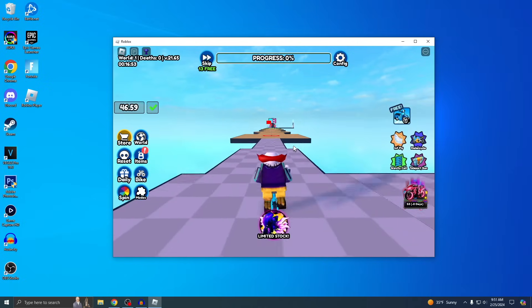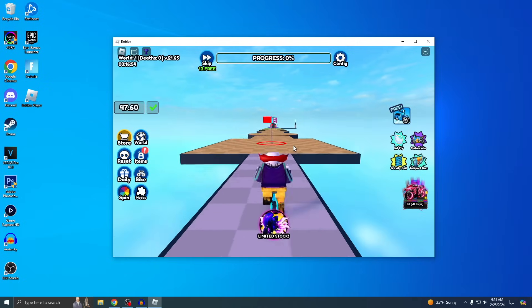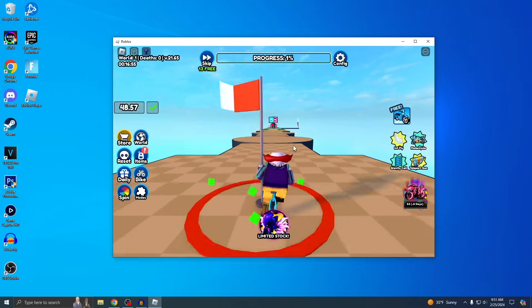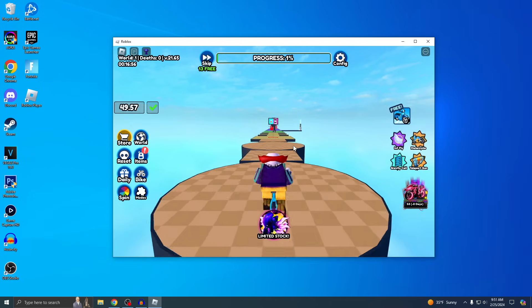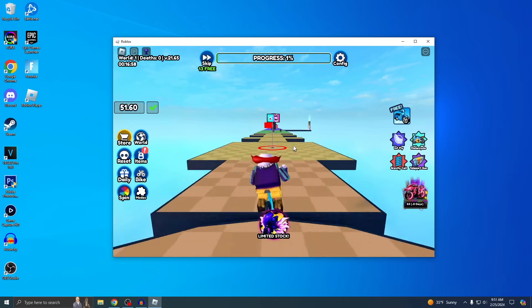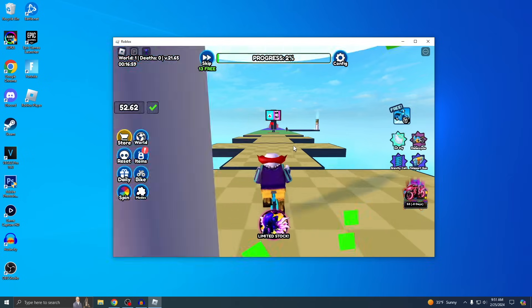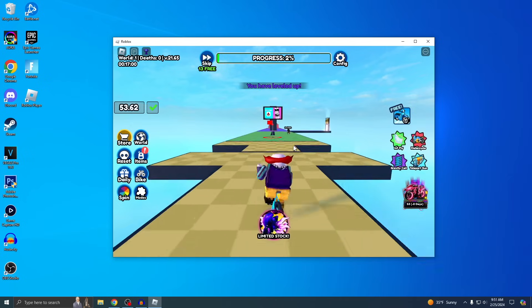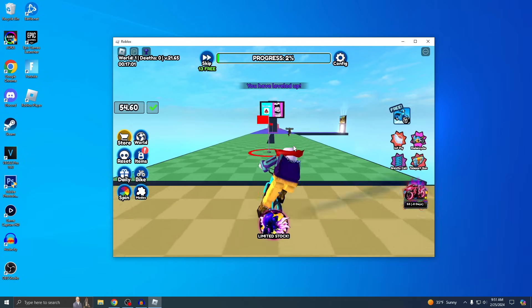You can now start playing Brookhaven or Jailbreak or whatever game that's popular. So yeah, make sure you guys leave a like and subscribe if this helped you out.